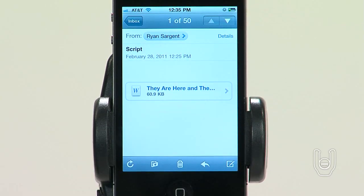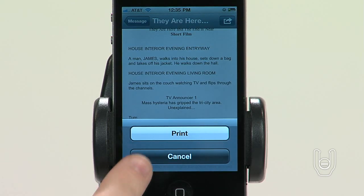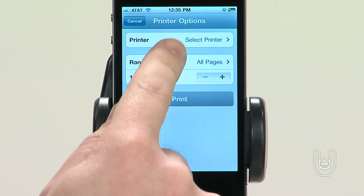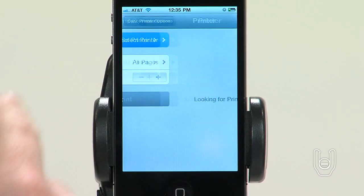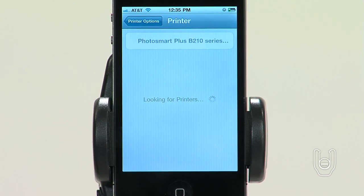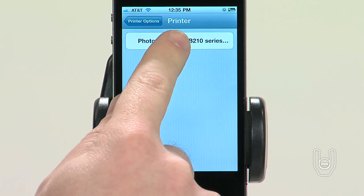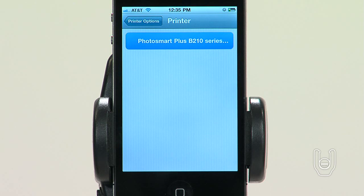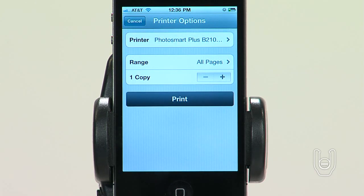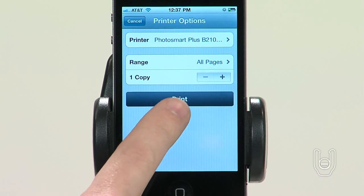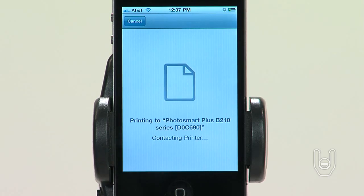To print an email message, tap the left motion arrow, then tap Print. Now tap Select Printer. When the iPhone finds the printer that you want to use, tap on its name. Then tap the Printer Options button to set the range of pages, number of copies, and double-sided output if the printer supports it. Then tap Print.